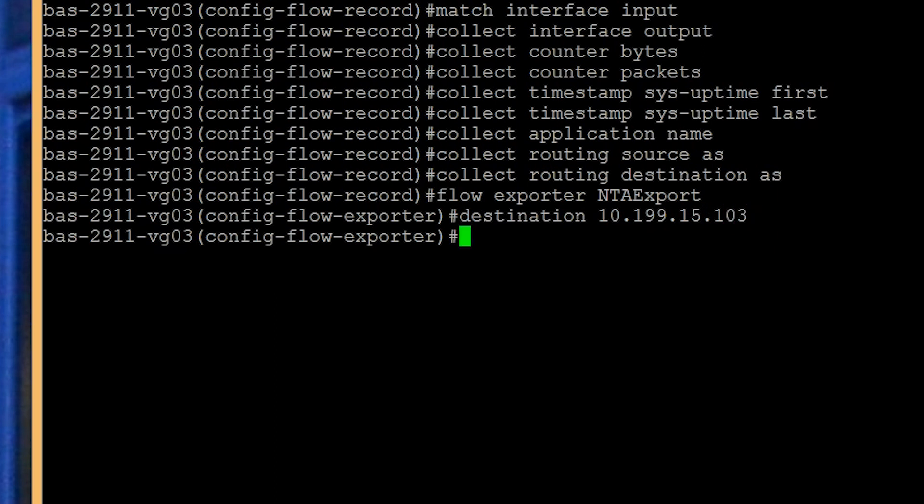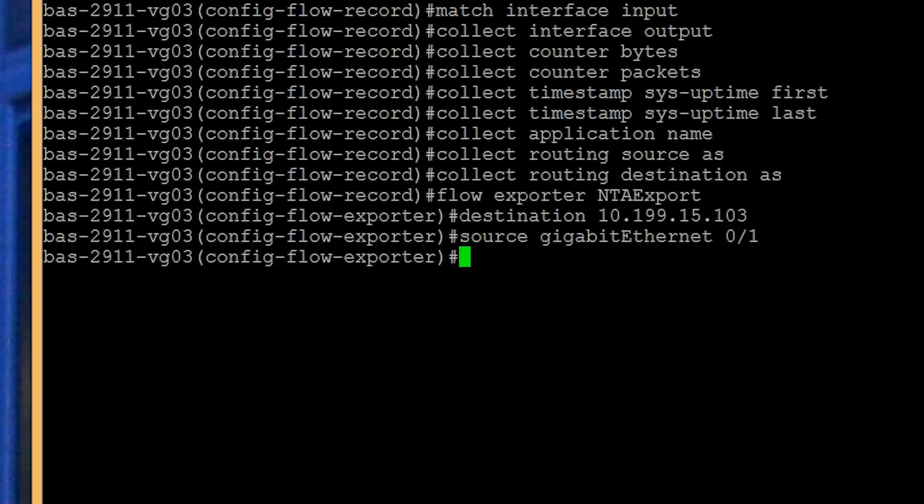Next, you'll need to identify the interface that's used to export NetFlow packets from the router. The command is source gigabit ethernet 0/1. Make sure your interface has a path to your NTA server. Next, add the port number. We will type transport UDP 2055, because that's the default port used by SolarWinds NetFlow Traffic Analyzer to listen for network packets.